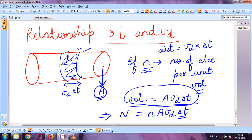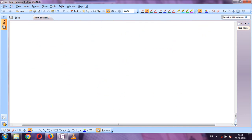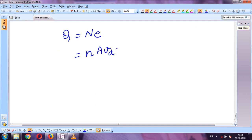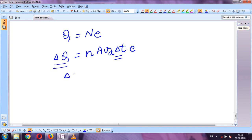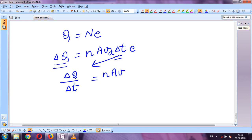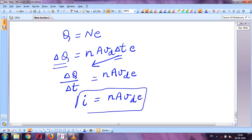The total charge passing through is Q = n·e·A·v_d·Δt. Dividing by Δt, the current I = ΔQ/Δt = n·A·v_d·e. This is the relationship between electric current and drift velocity.